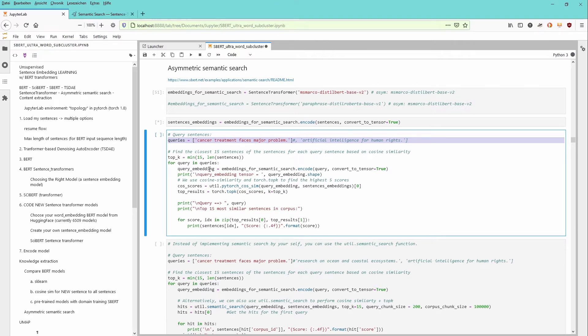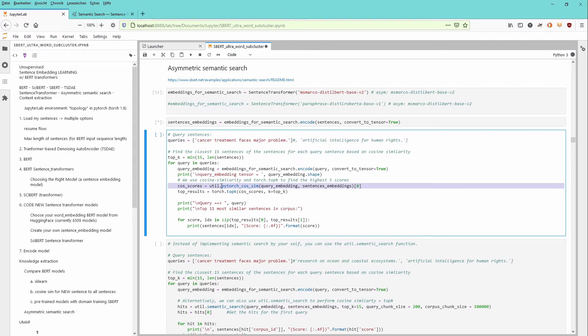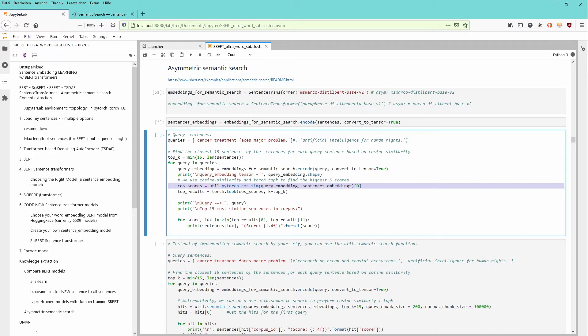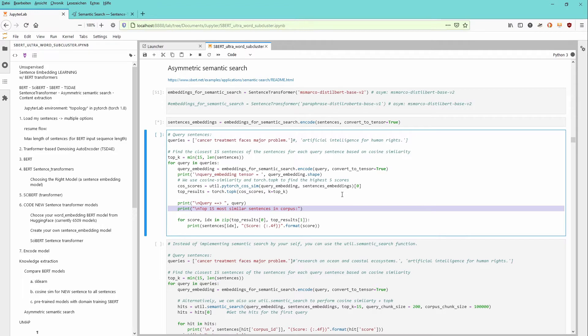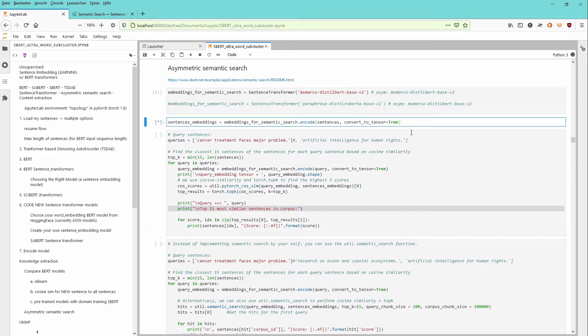As you can see, we use here from the utility a PyTorch cosine similarity query, where we say we have a query embedding and a sentence embedding. And we want to find the 15 most similar sentences in our text corpus of 3,387 sentences. As you can already see here,